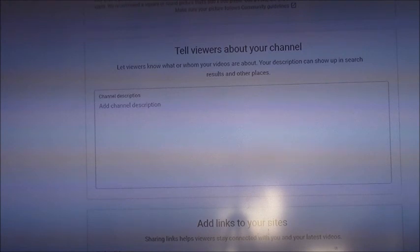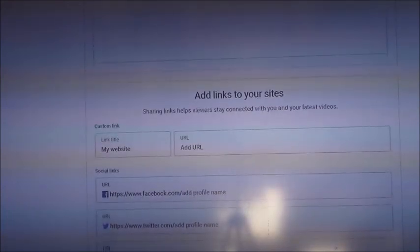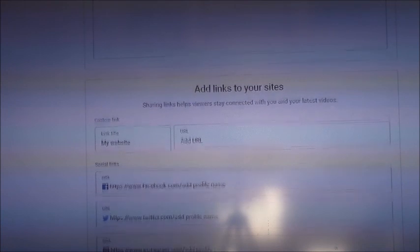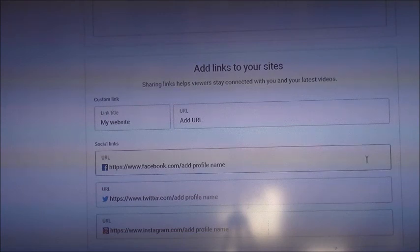In here you can describe your channel, and if you have a website you can put it here. If you have a URL for your Facebook, Twitter, or Instagram account, you can add those links. I'll just set that up later.